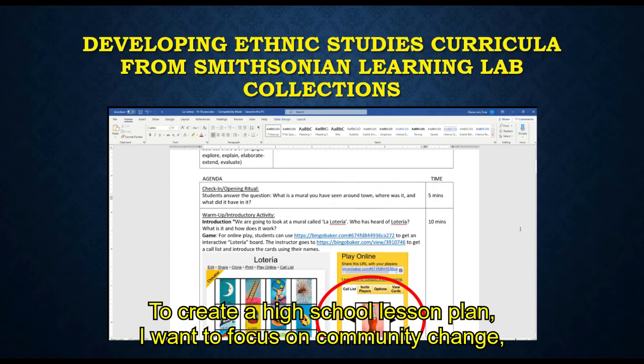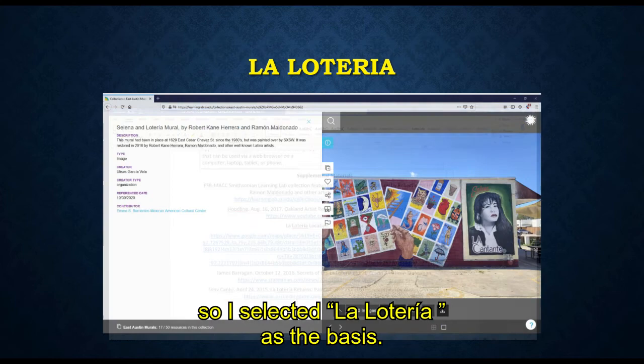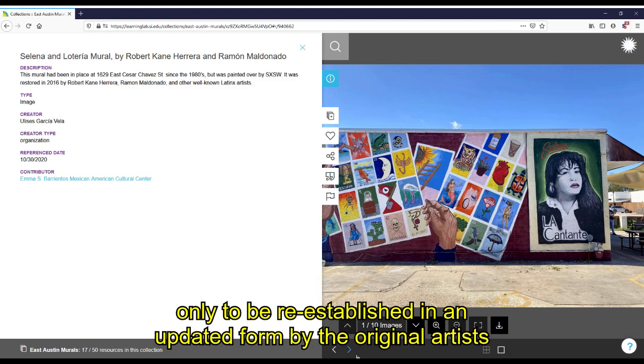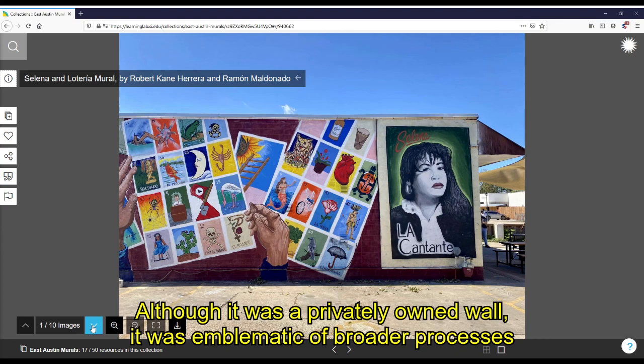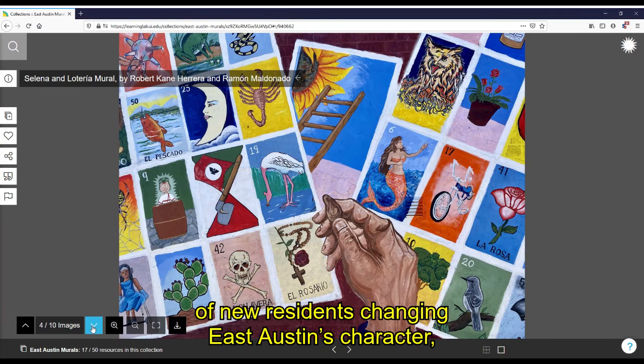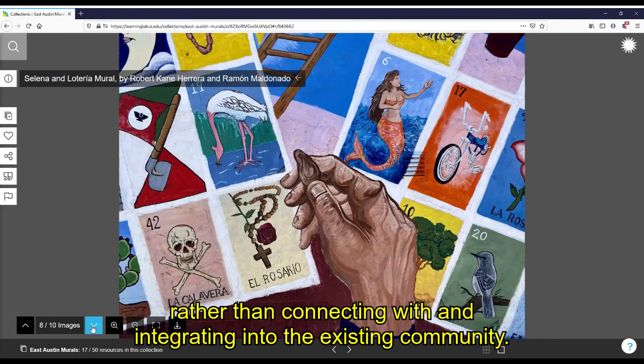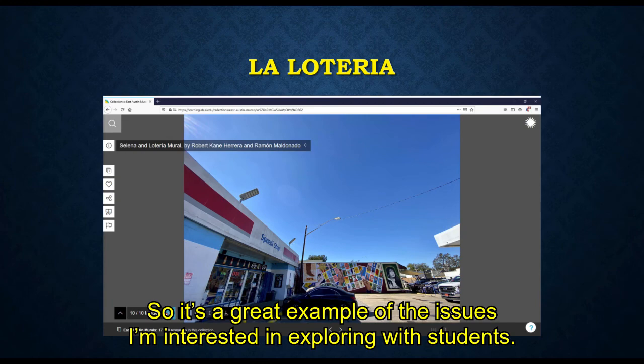To create a high school lesson plan, I want to focus on community change, so I selected La Lotería as the basis. The original 1989 mural was painted over without consideration for local feelings, only to be re-established in an updated form by the original artist due to community activism. Although it was a privately owned wall, it was emblematic of broader processes of new residents changing East Austin's character and making it too expensive for long-time residents, rather than connecting with and integrating into the existing community. So it's a great example of the issues I'm interested in exploring with students.